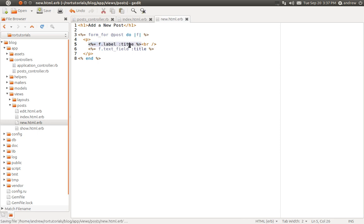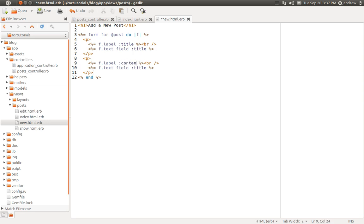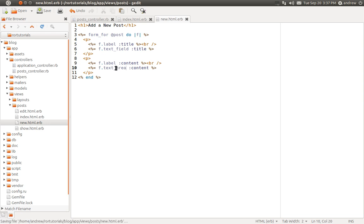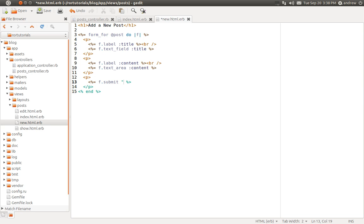We have a label and text field for our title. We can duplicate this and create one for our content — we need a label for the content and a field for the content, but we actually want a text area rather than a plain text field so they can enter as much content as they'd like. Finally, we're going to create a submit button. We'll remove the label, use the submit method instead of text field, and set the button text to 'add a new post', then save.